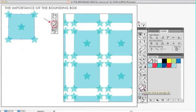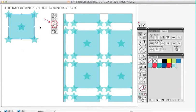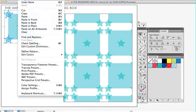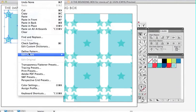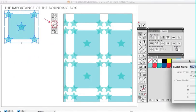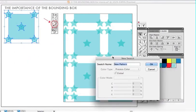So we don't need to worry about that. So now it is a bounding box and it is on the bottom most layer directly underneath the background square. So now it can make a proper repeat. So I am going to go edit and define pattern and I'll fill in star pattern and hit OK.